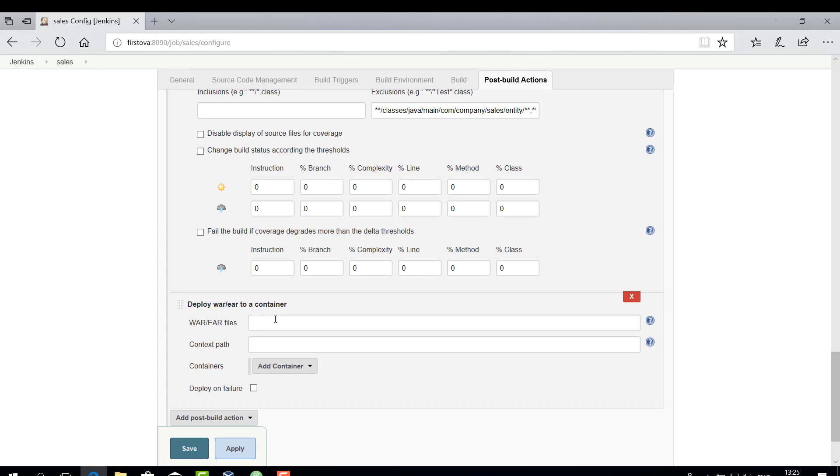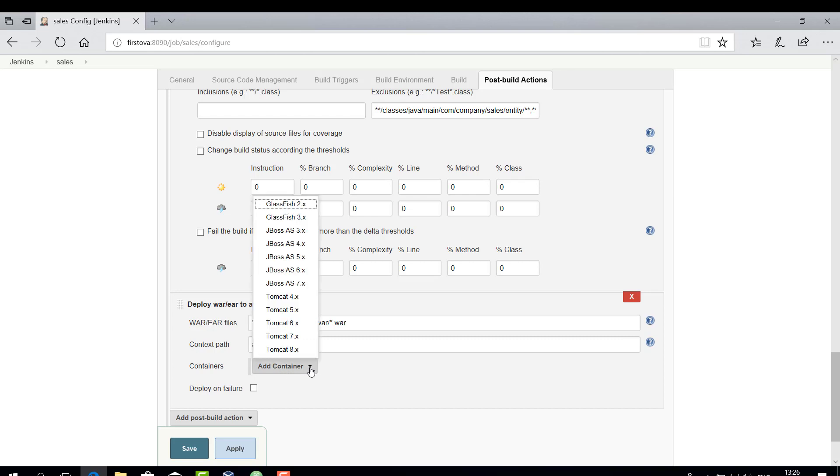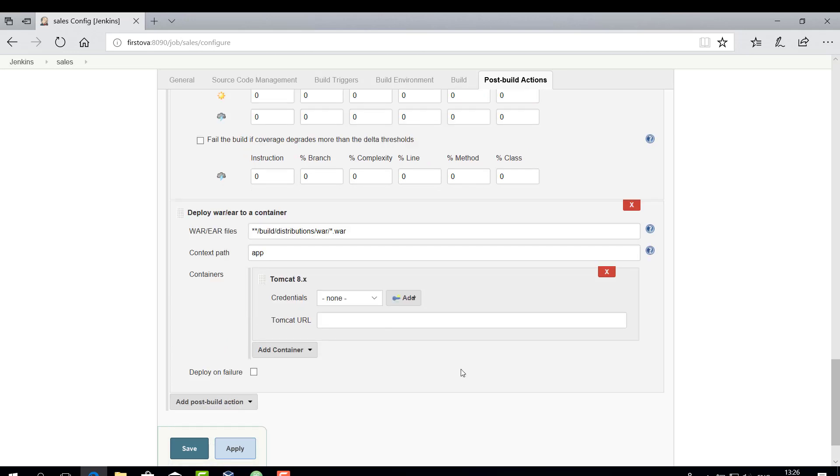Fill in the new fields. In the WAR/EAR files field, add the path to the WAR file in the project. For the CUBA application, the default way is the following. The context path is a context path part of the URL under which your application will be published in Tomcat. For the CUBA apps, this is the module prefix app by default. Select the appropriate Tomcat version from the Container drop-down box. In our case, this is Tomcat 8. Now we have to add the credentials. Click Add.